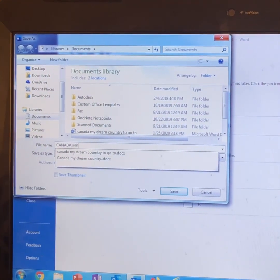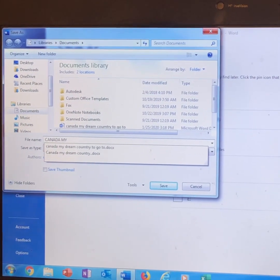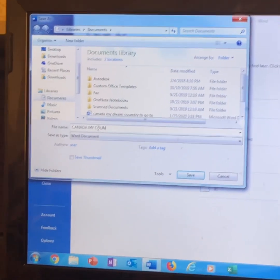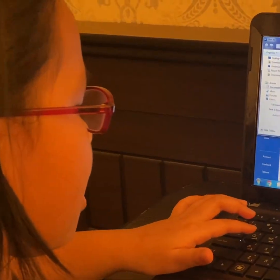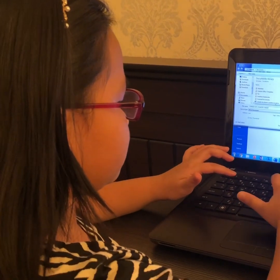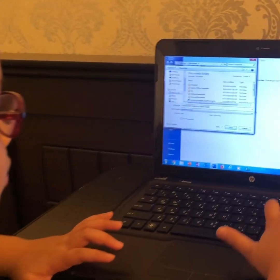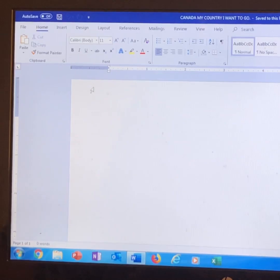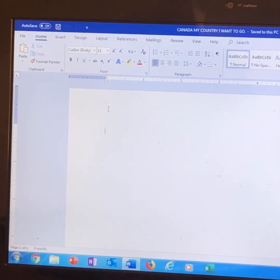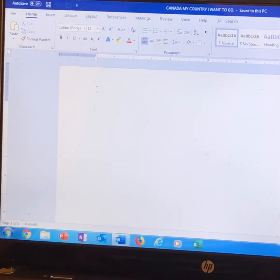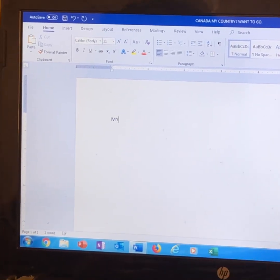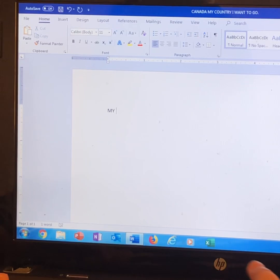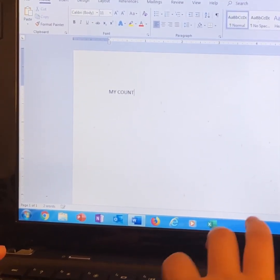My place I want to go to. My country. Country. Then click save. And put the same title here.